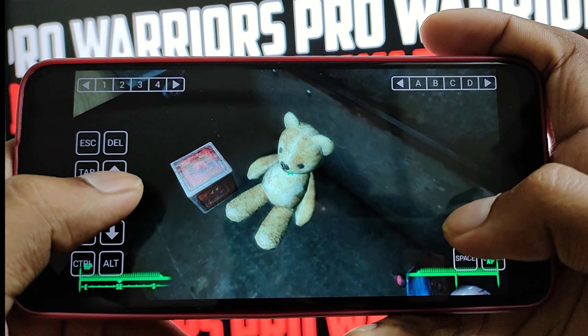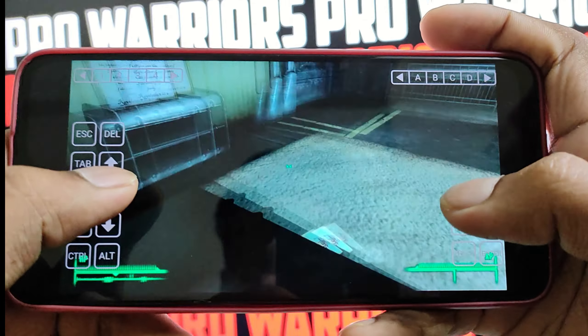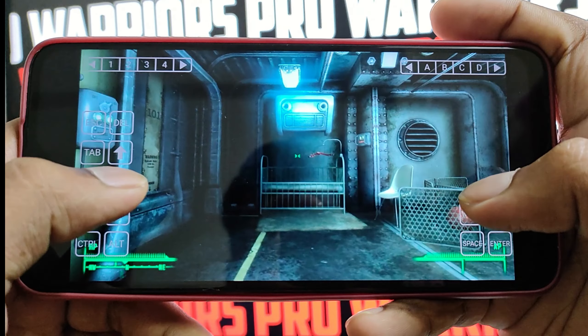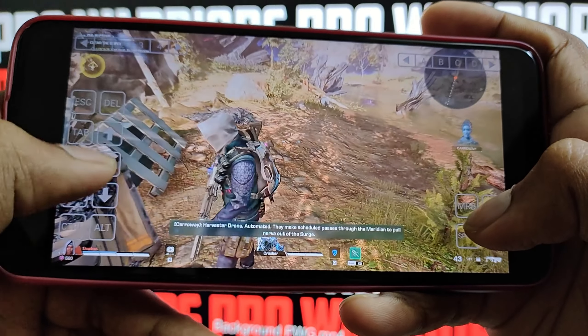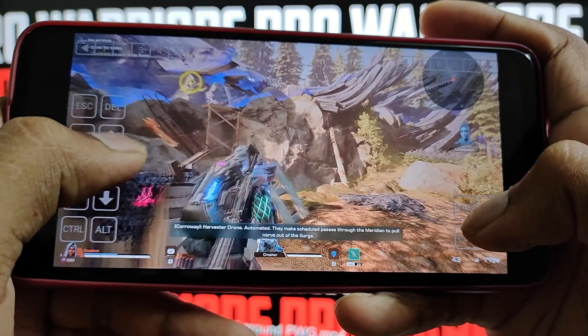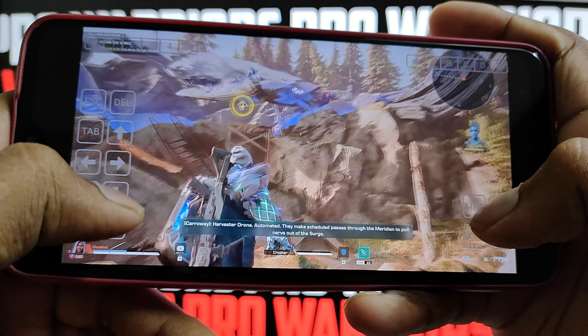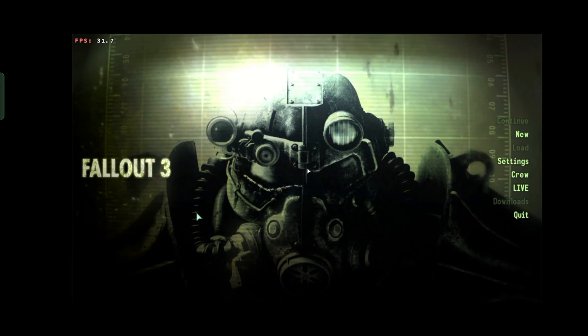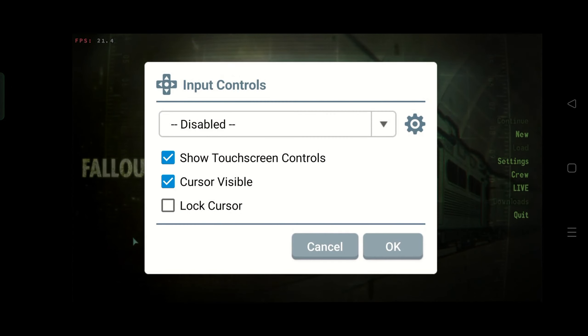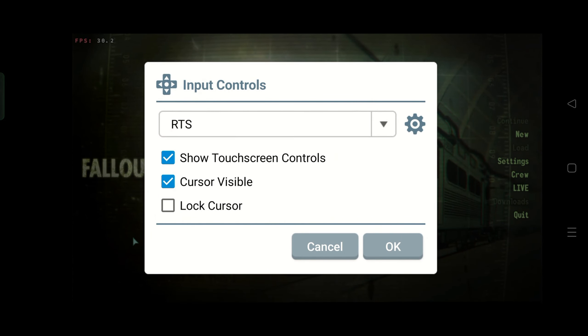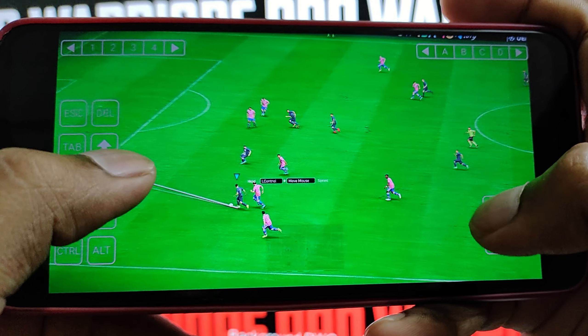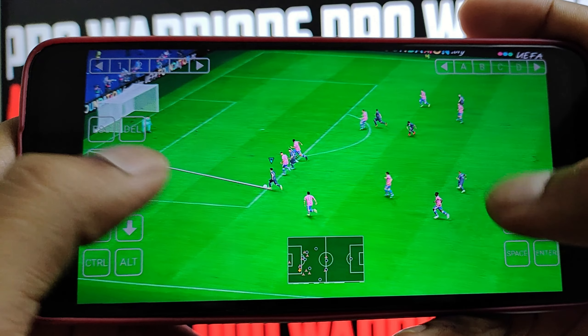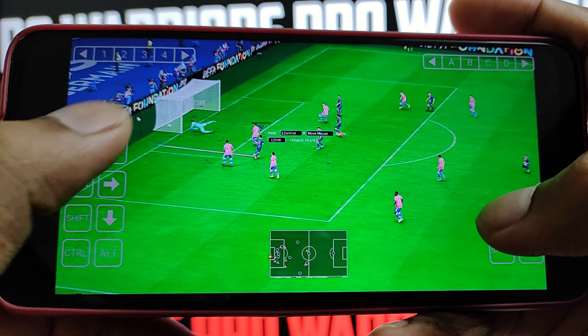Today we will show you how to play PC games on your Android phone with Winlator emulator. Turn your Android device into a portable gaming beast. Let me introduce Winlator, a powerful tool that allows you to run Windows applications and games on your Android device. With Winlator, you can enjoy your favorite PC games without the need for a high-end gaming PC.